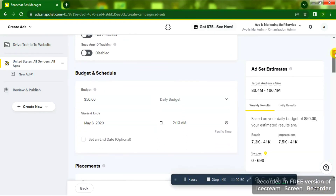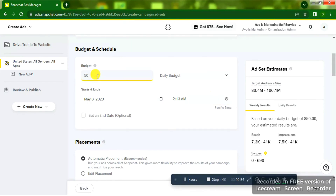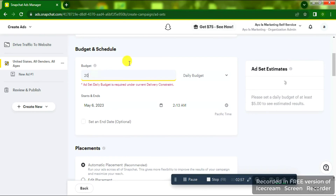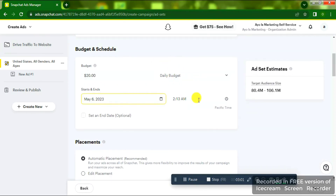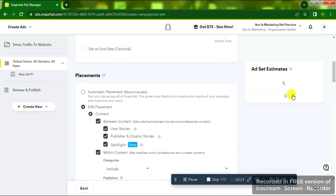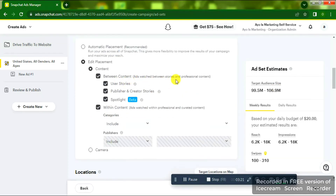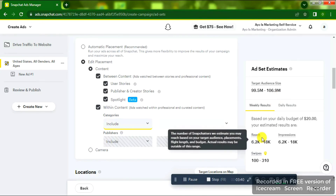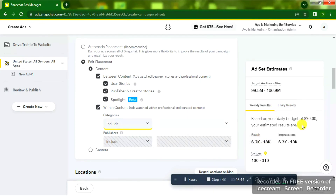On the next page you'll see 'Ad Set Name' — I'll leave that as is. This is a demo ad. For the Budget and Schedule I'm going to edit it from fifty dollars to twenty dollars, which they accept. For Start and End Date I'll leave that; if you want to set an end date, tick that box. I'll click on Edit Placement to see available placements. On the right side you'll see the Ad Set Estimate — reach, impressions, audience size, and so on.